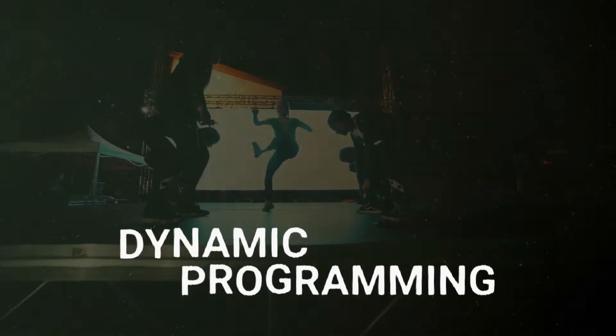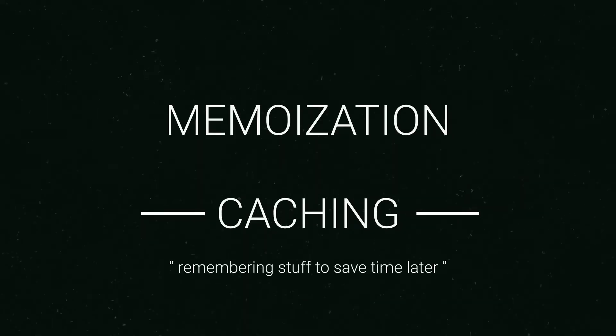Dynamic programming is just a fancy way of saying memoization or caching, remembering stuff to save time later.